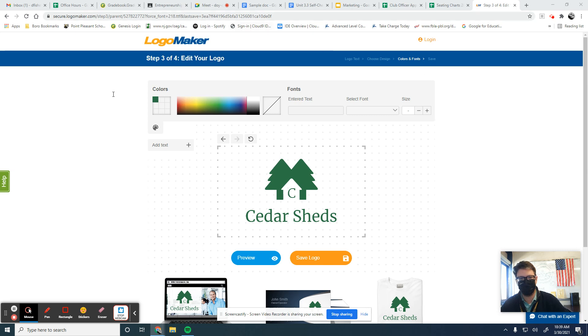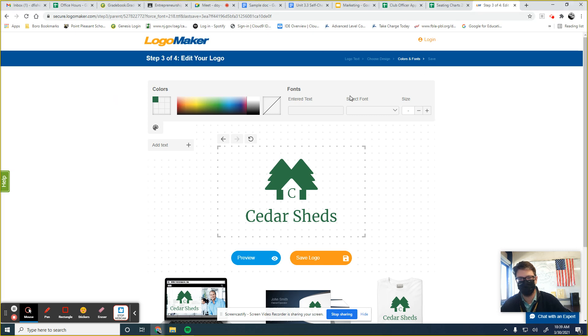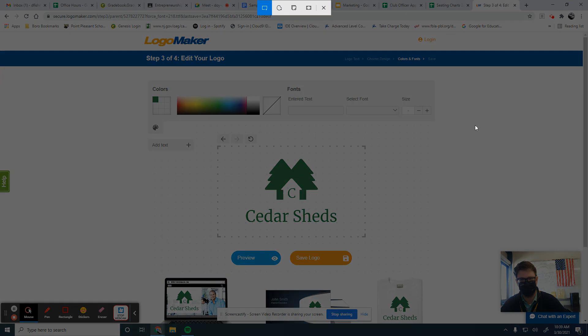And it should bring up a tool, which isn't working because I'm doing a video. There it is. So here's the tool.